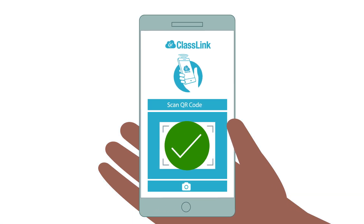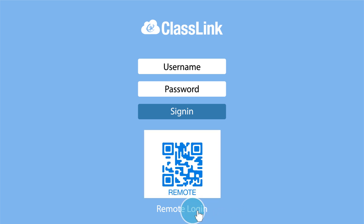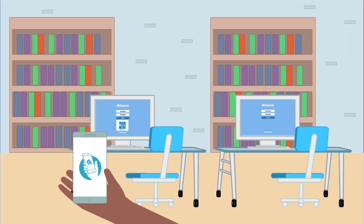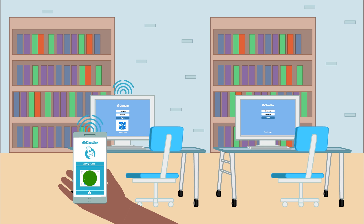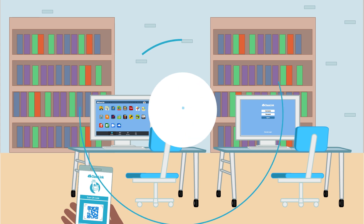Now your phone is activated for remote login. To use your remote login, go to your ClassLink login page and click Remote Login near the bottom center. A login QR code will appear on the screen. From your phone, launch ClassLink Remote Login and take a picture of the login QR code and watch as your computer magically signs you in and displays one-click access to all your resources.